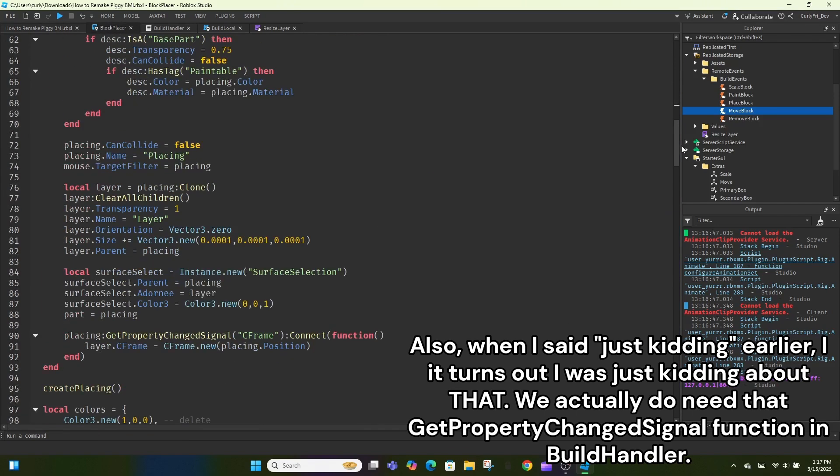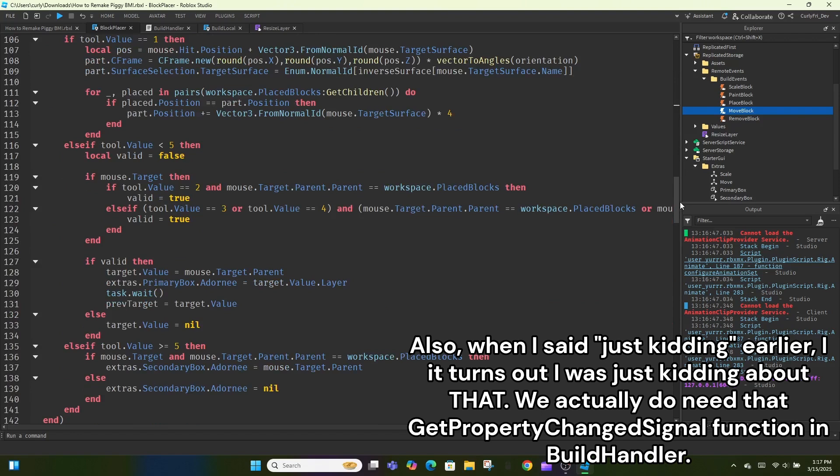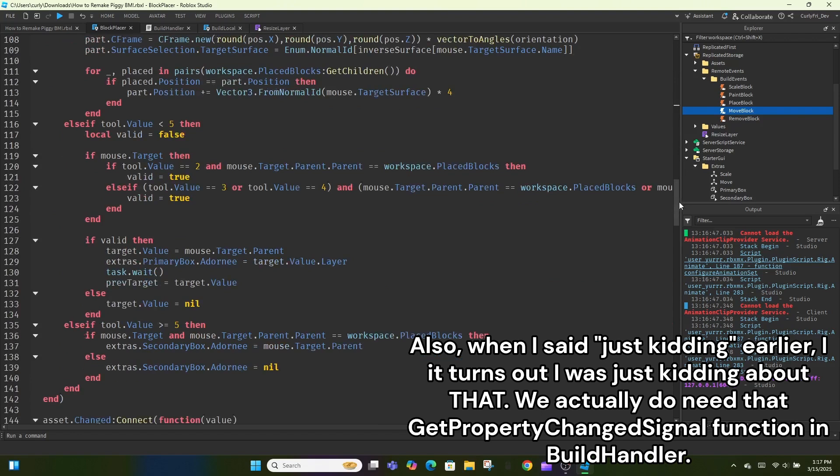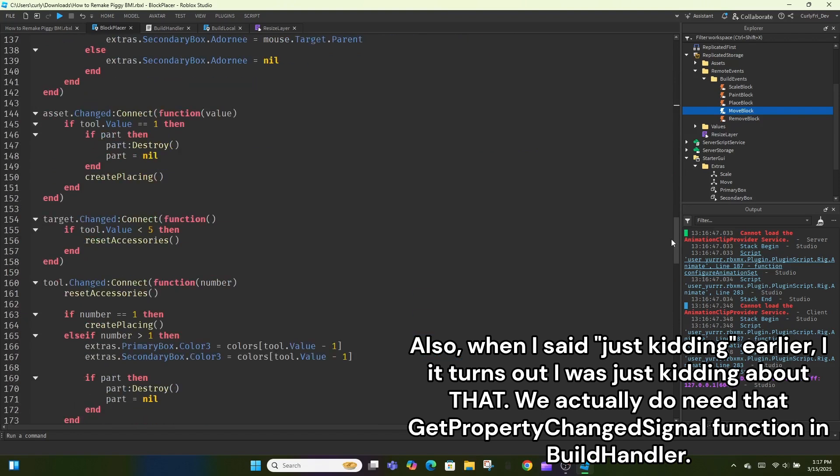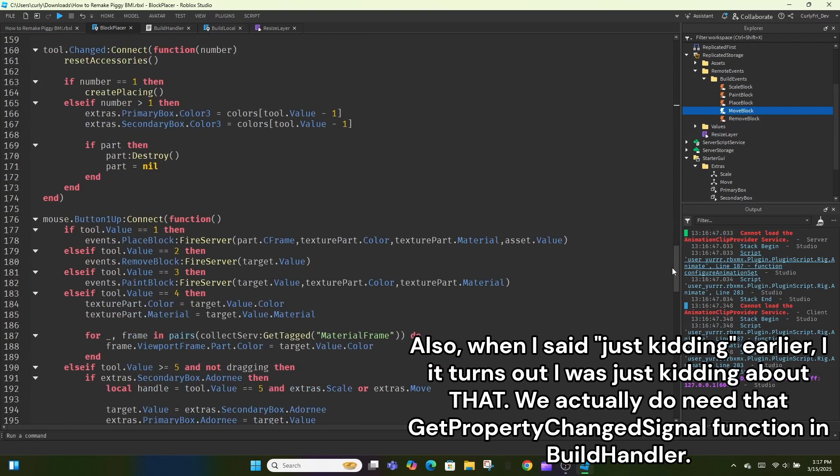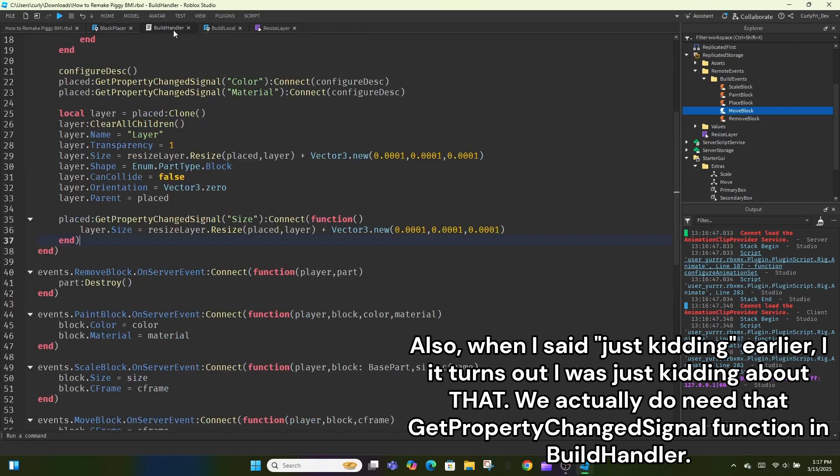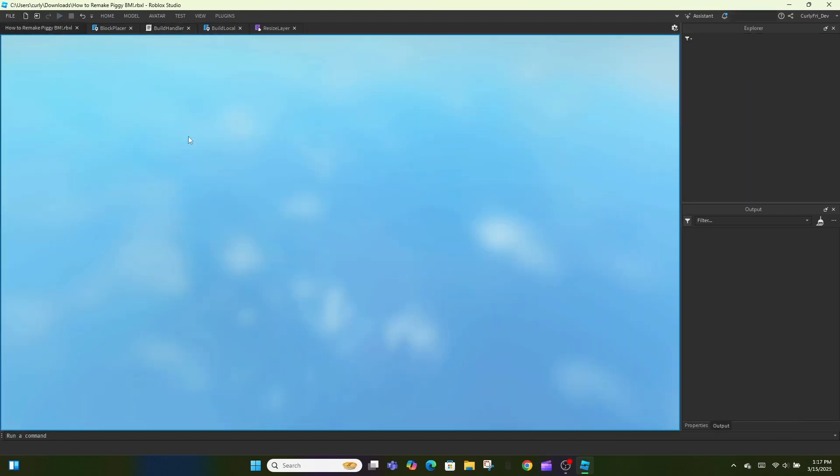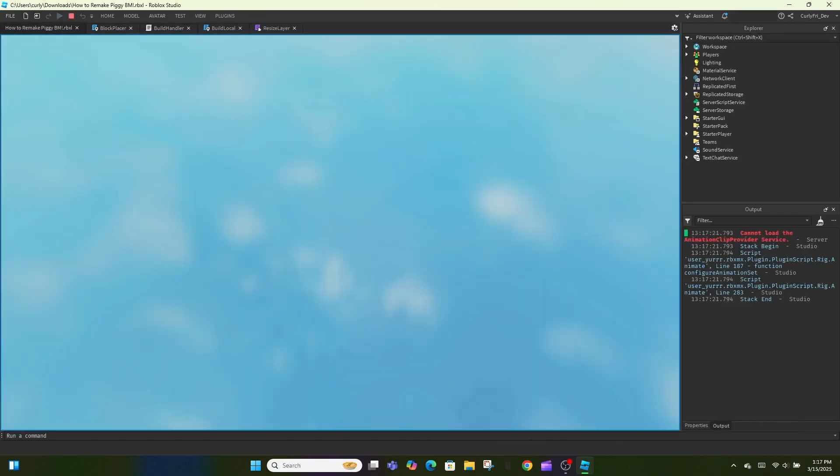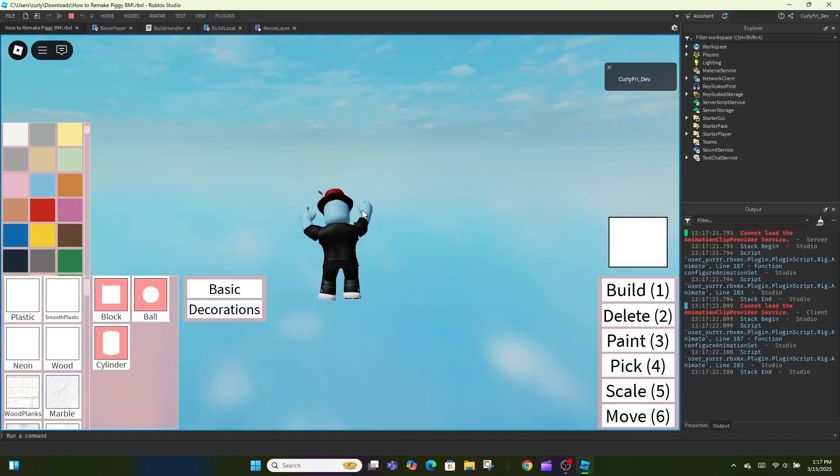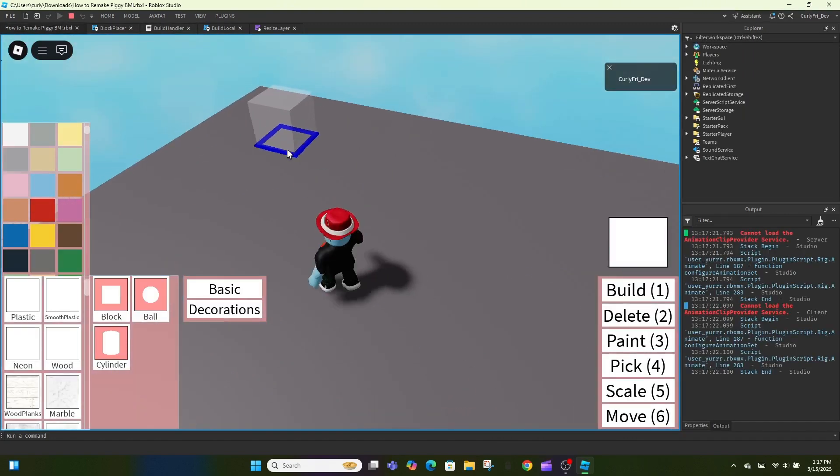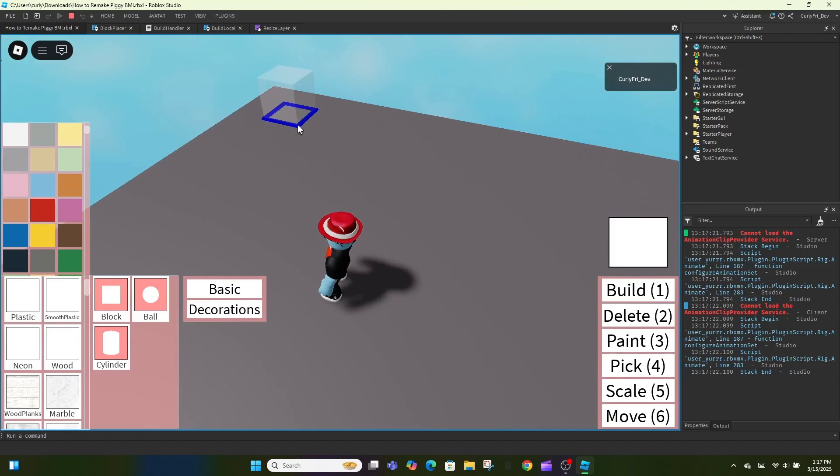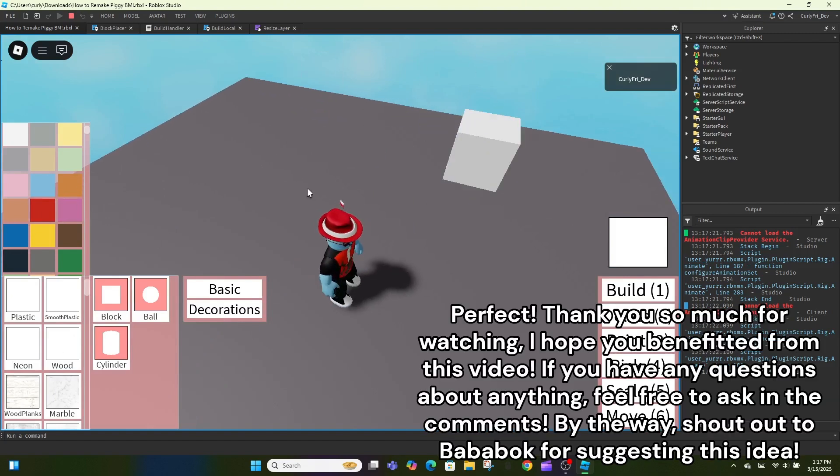Also, when I said just kidding earlier, it turns out I was just kidding about that. We actually do need that getPropertyChangedSignal function in BuildHandler. Perfect!